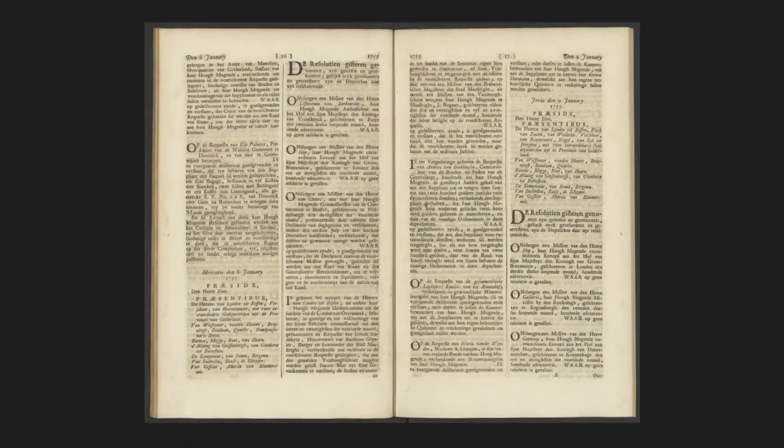All of these challenges are common to all kinds of digitization projects. In that sense, Republic is no different. We deal with this in a particular way that is really suitable for the Republic project, but we think it is also useful for lots of other projects.